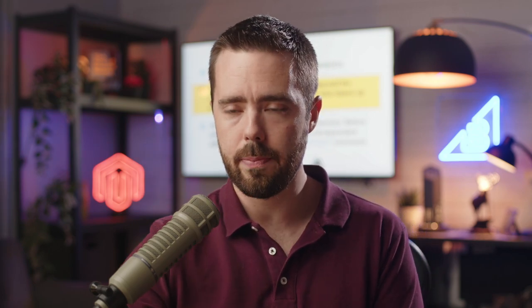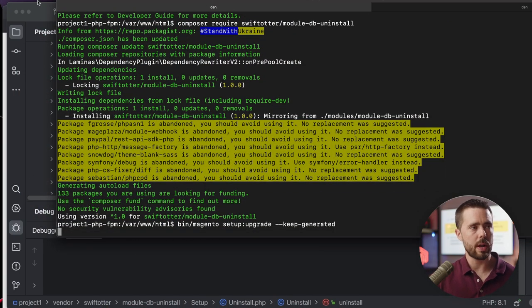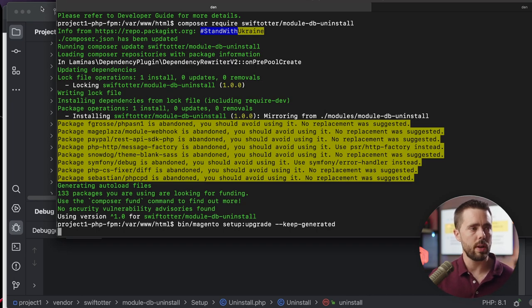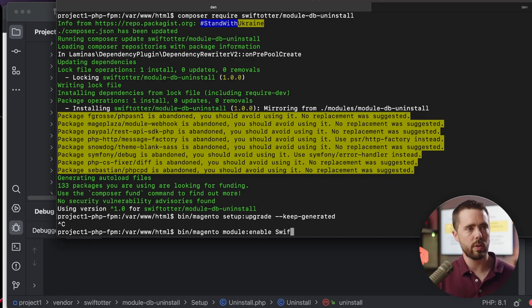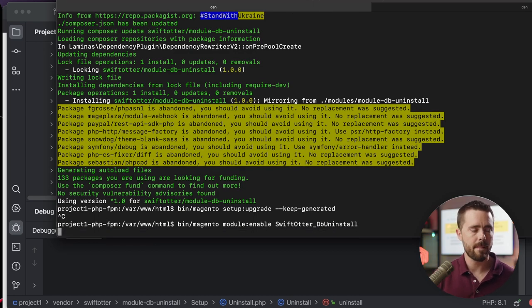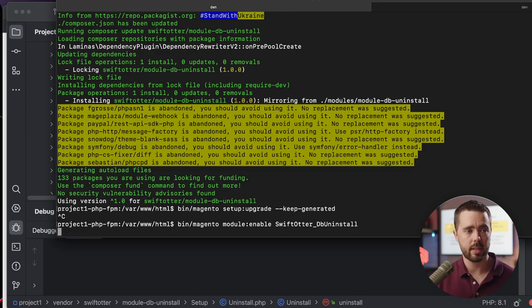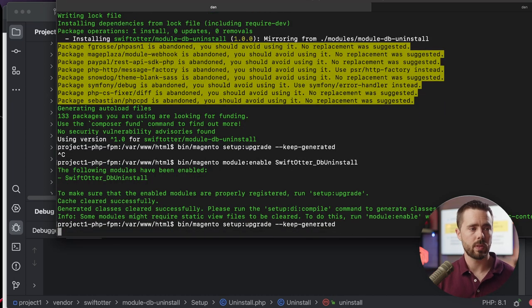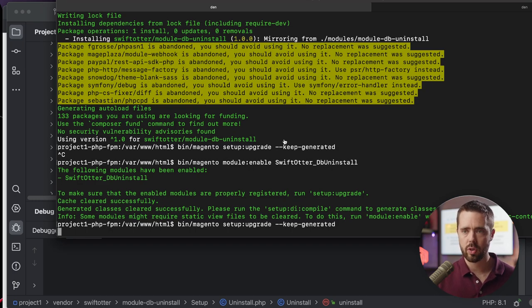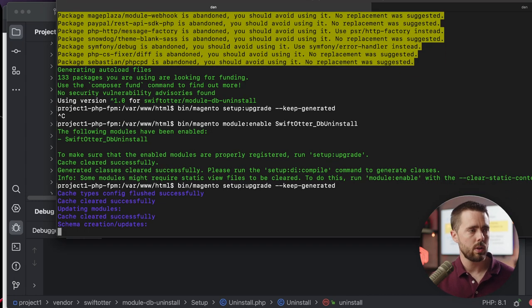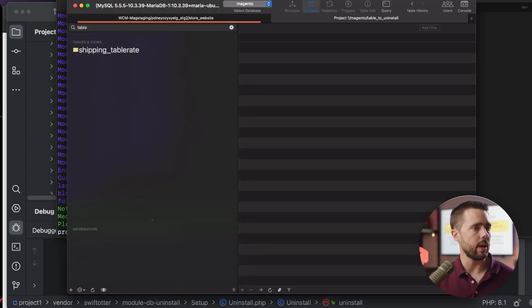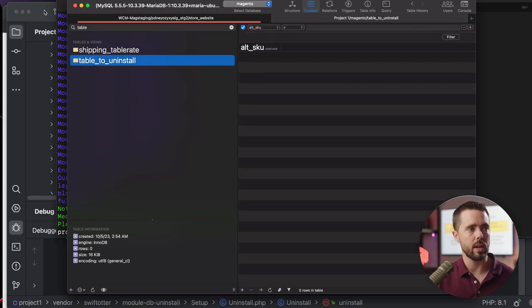And I am going to show you a couple other things. It just takes a moment to get this installed. We're going to run through setup upgrade. Our table should appear again. Actually, no, it won't because we need to run first module enable Swift order DB uninstall. We'll get it enabled, then we'll upgrade it, and then we'll be ready to test this out. Once this triggers and it takes just a moment to do so. Cool. All right. So come back over to our database, refresh the table, table to uninstall is here.